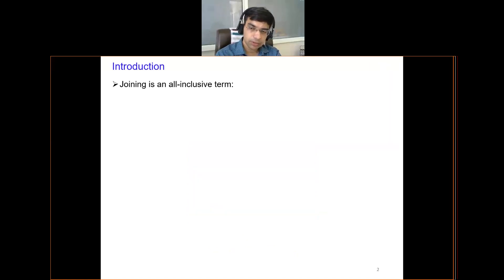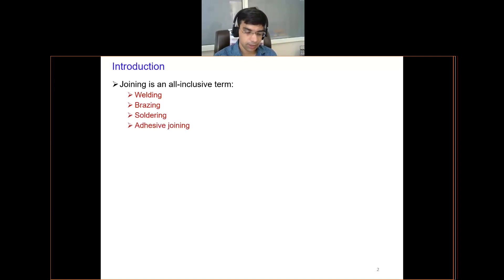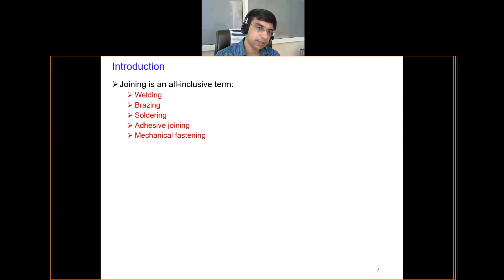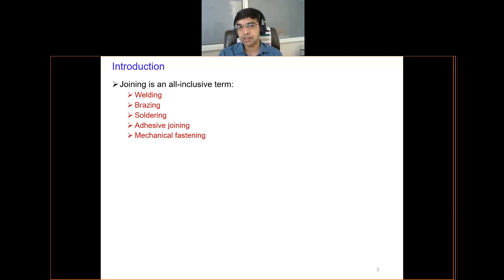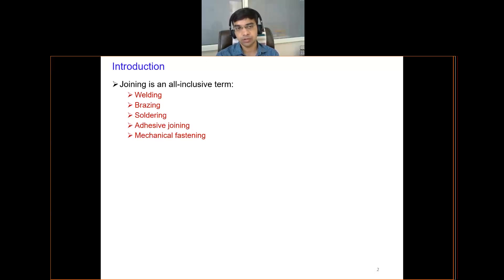Joining is basically an all-inclusive or wider term which encompasses welding, brazing, soldering, adhesive joining, and mechanical fastening. You might have heard about these terms at different places — adhesive joining using adhesives like Fevikwik, or mechanical fastening such as nuts and bolts. Soldering is widely used to join or provide joints especially in electronic components. Welding and brazing you might have even seen being done at different places. All these things come under the broad term known as joining, and the objective is clearly to join two products.